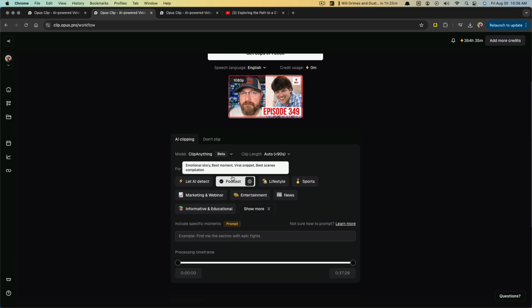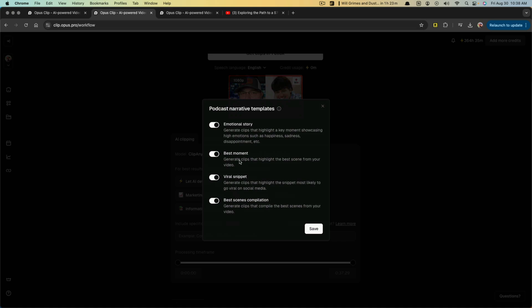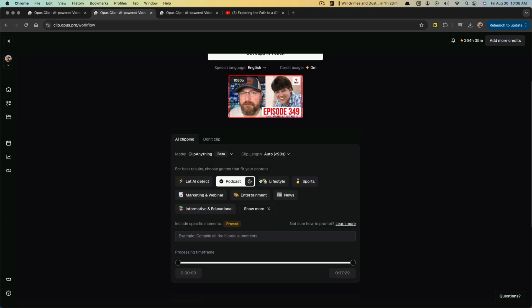With the clip anything features, you can see here that we can let AI detect what type of video it is. But I know this is a podcast, so I can click here notating that the clips that it gets knows this is a podcast.